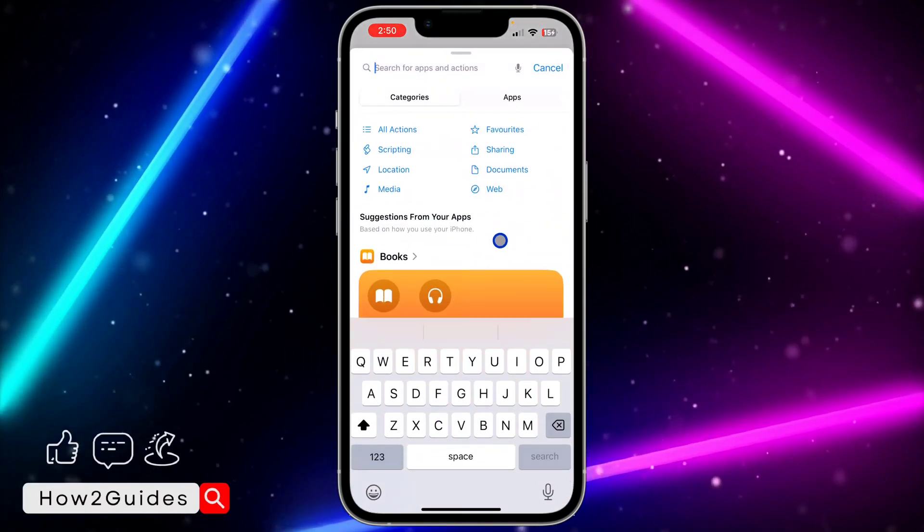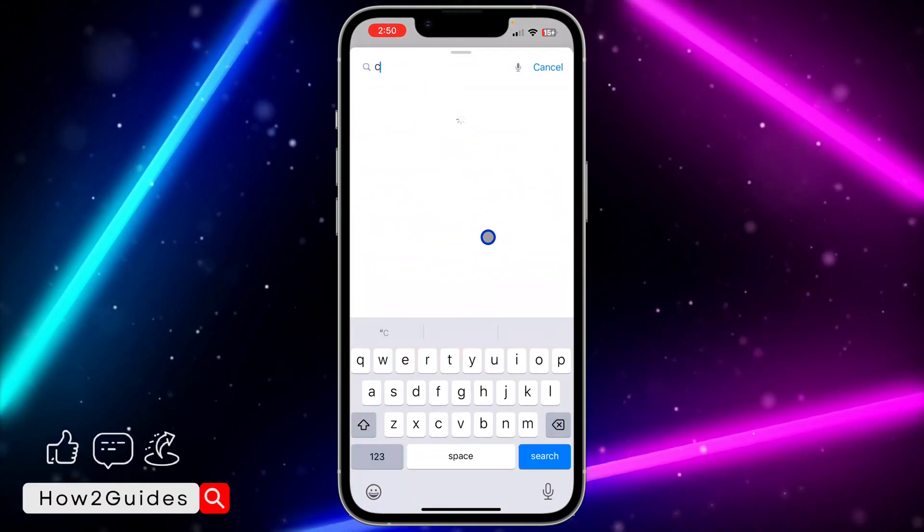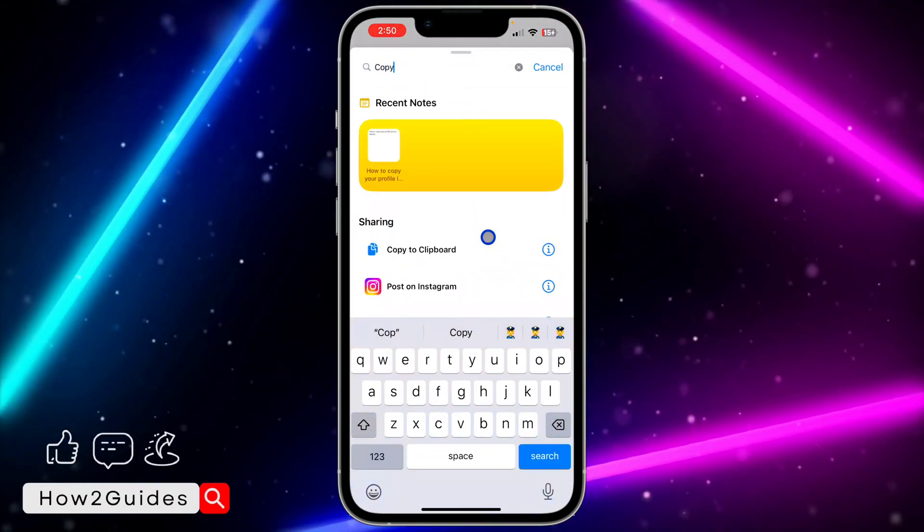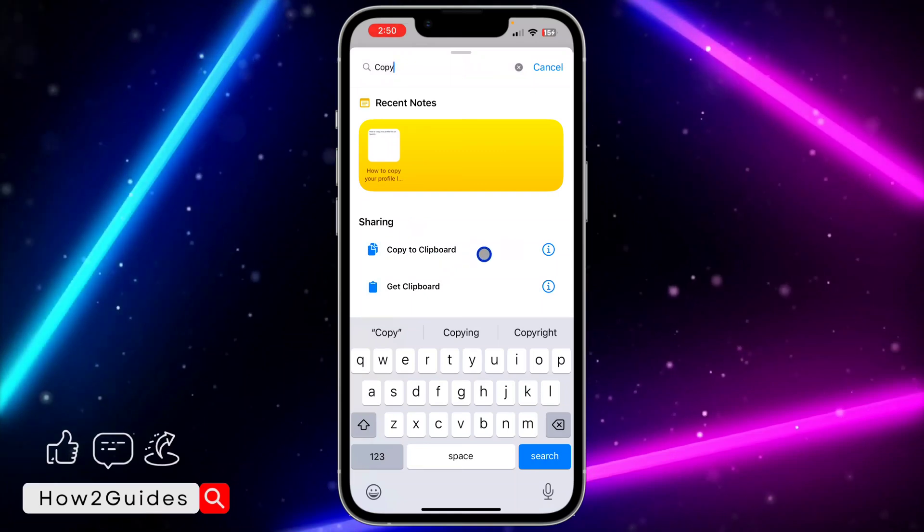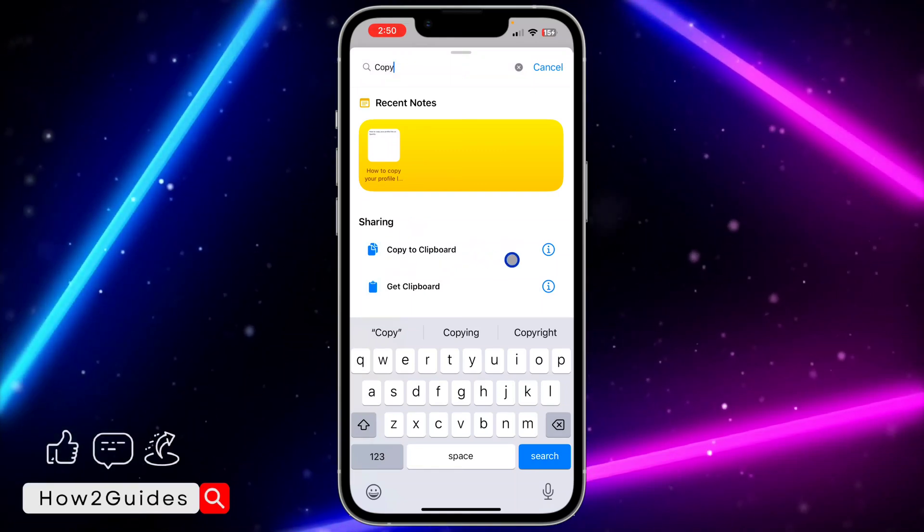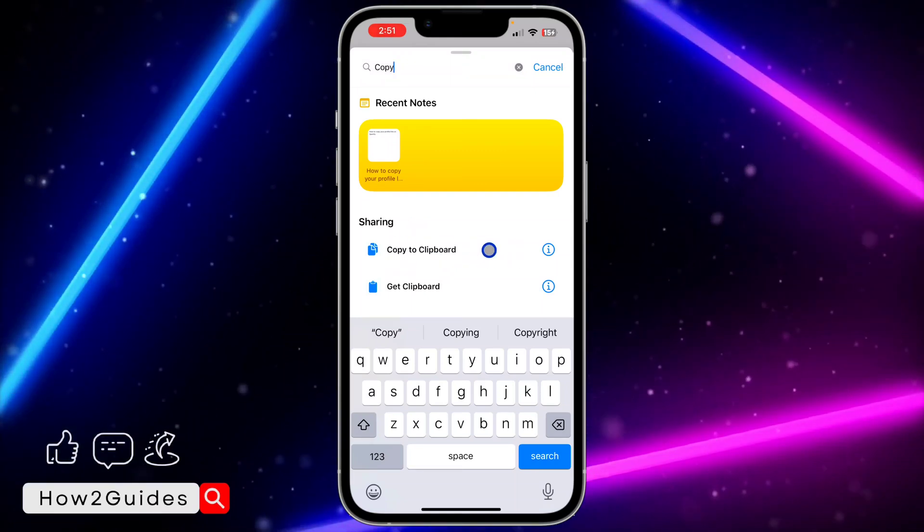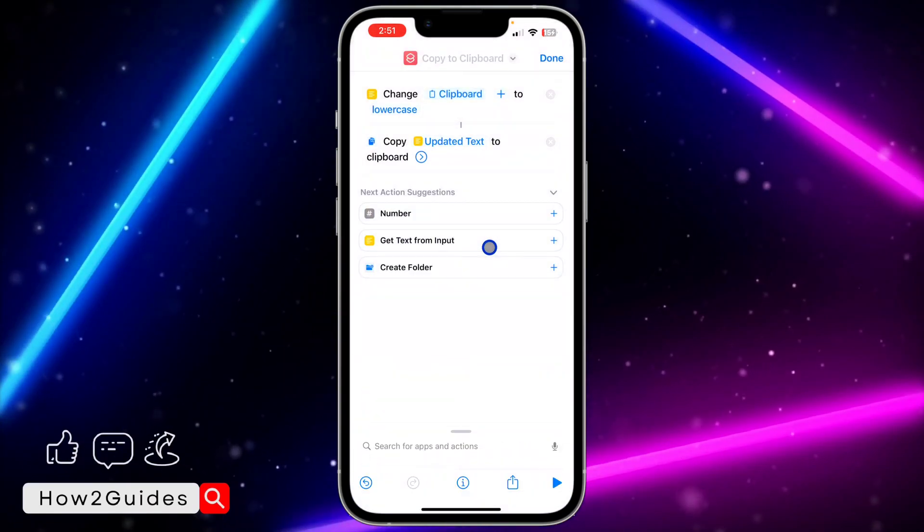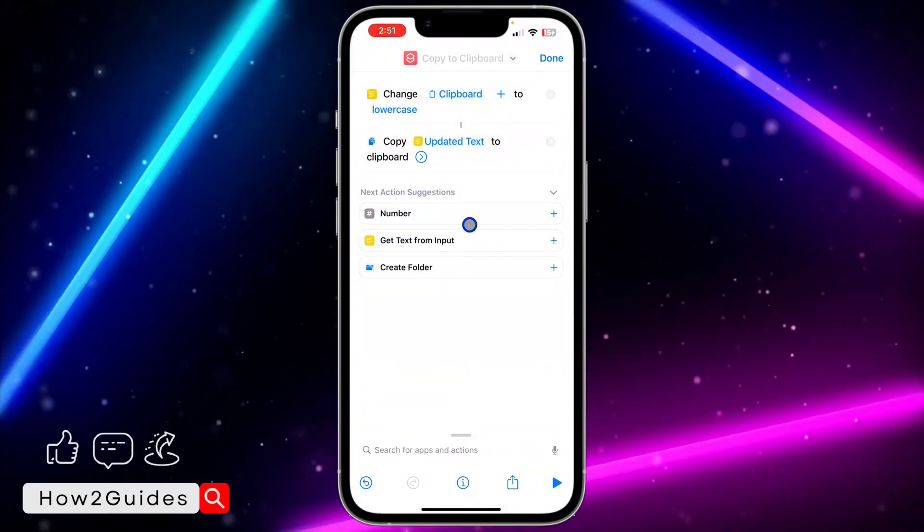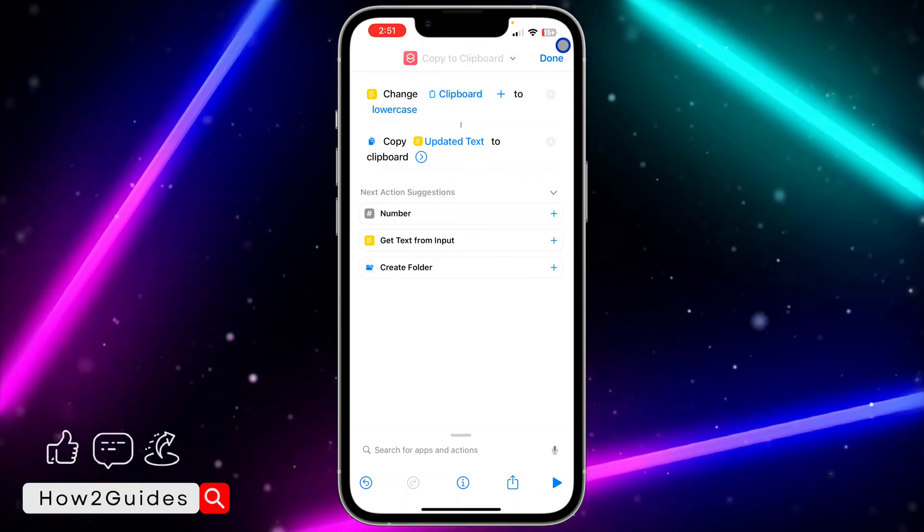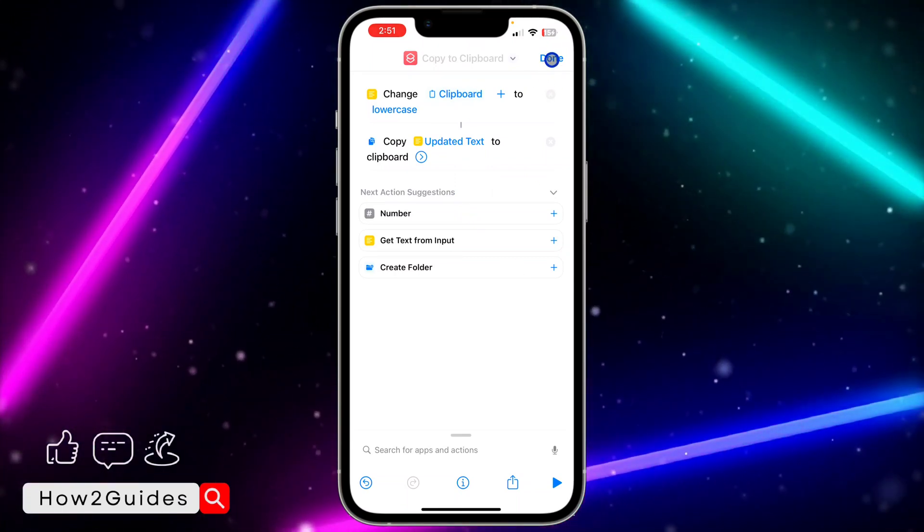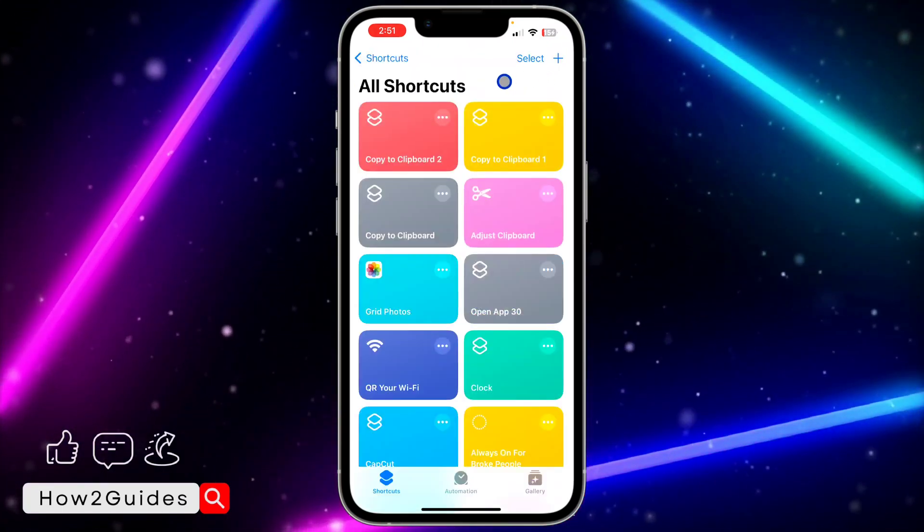Once you click on Copy to Clipboard, that's it - we're done. Click Done at the top right corner. You can now use this shortcut to change from uppercase to lowercase. Let's go to Notes.